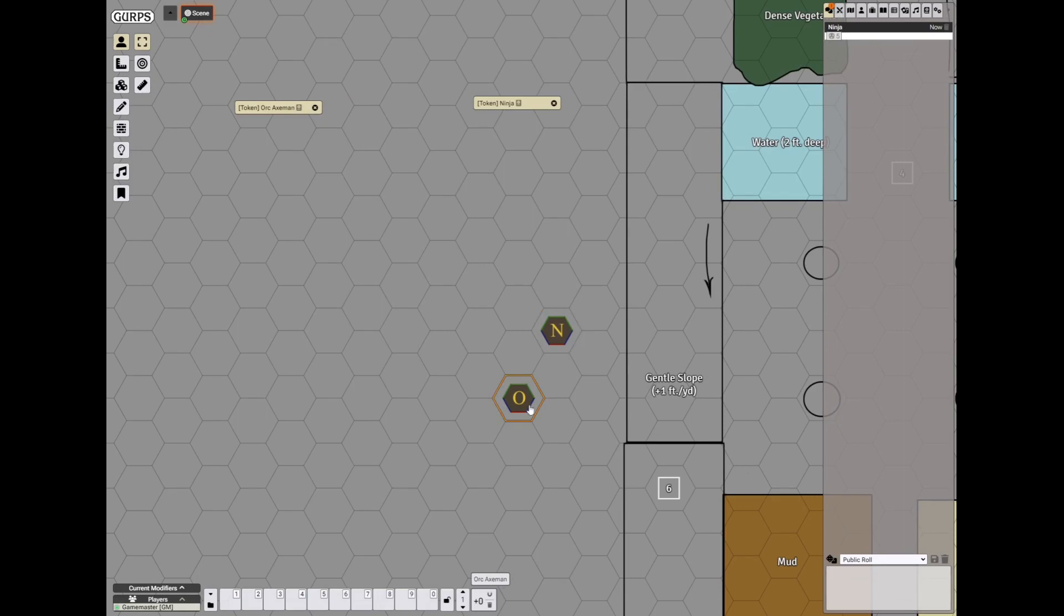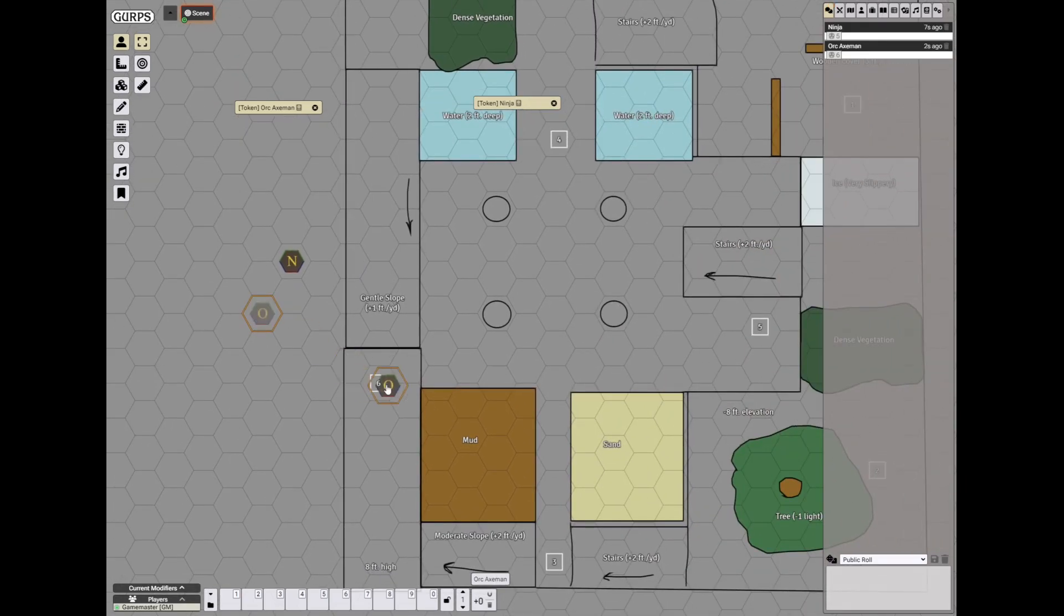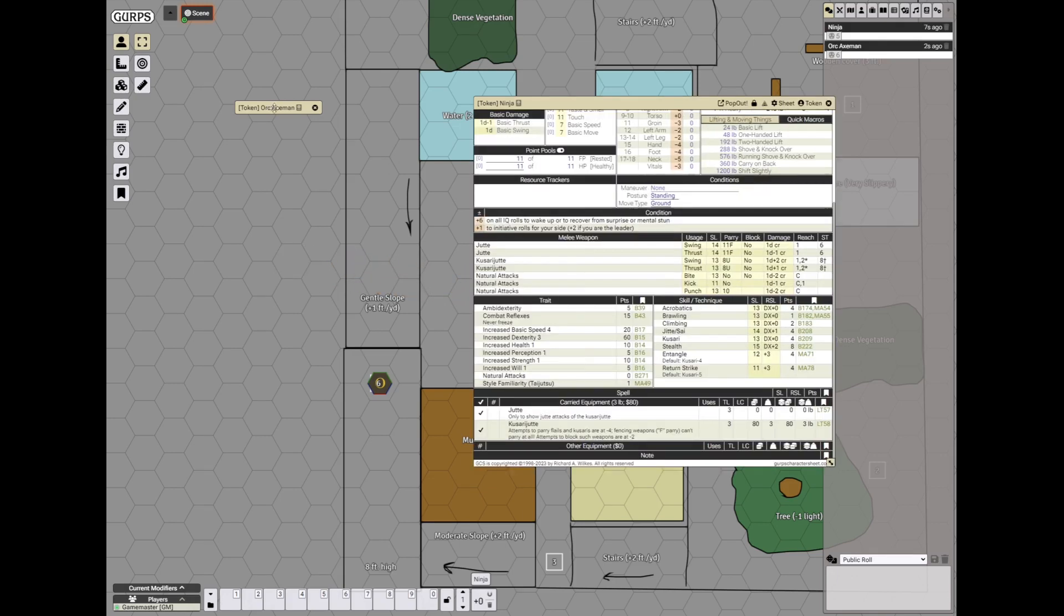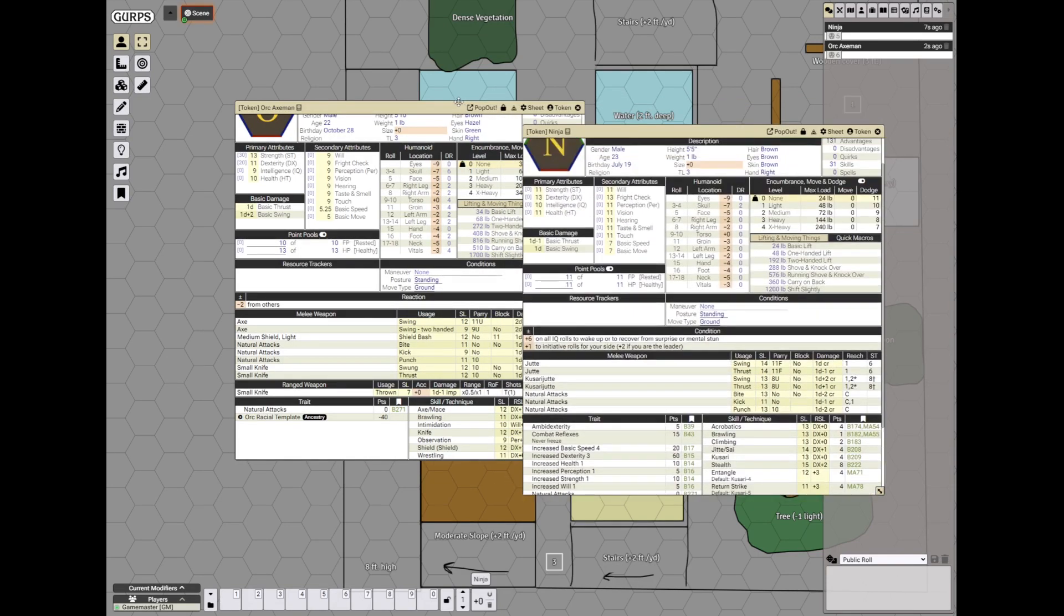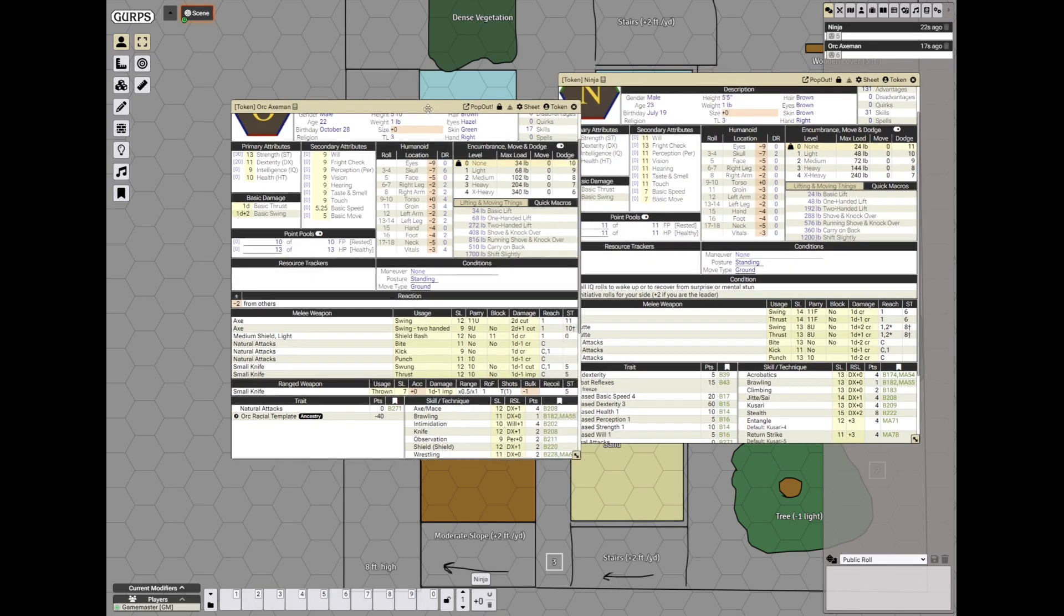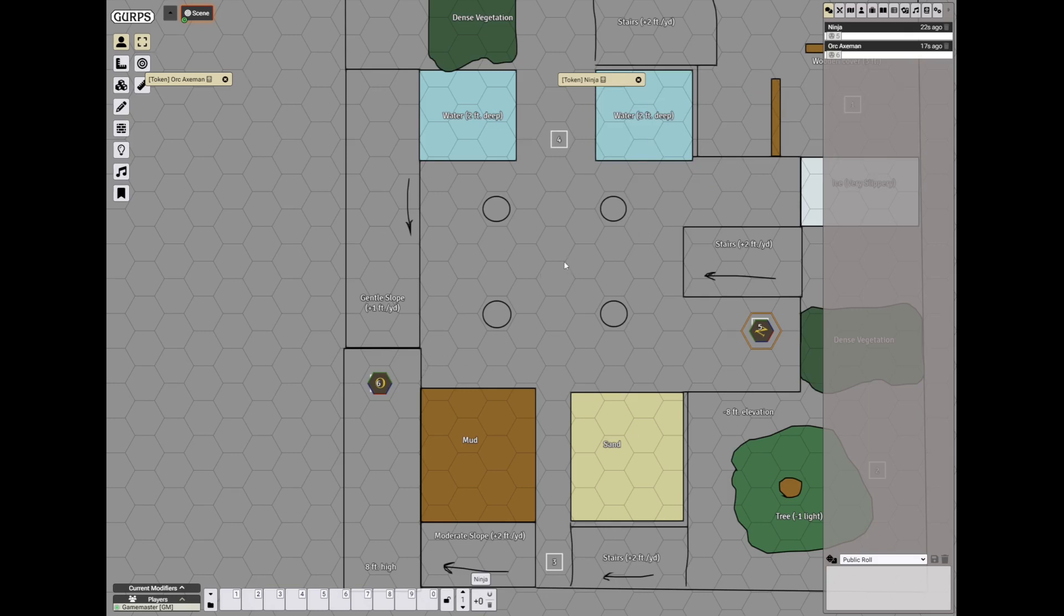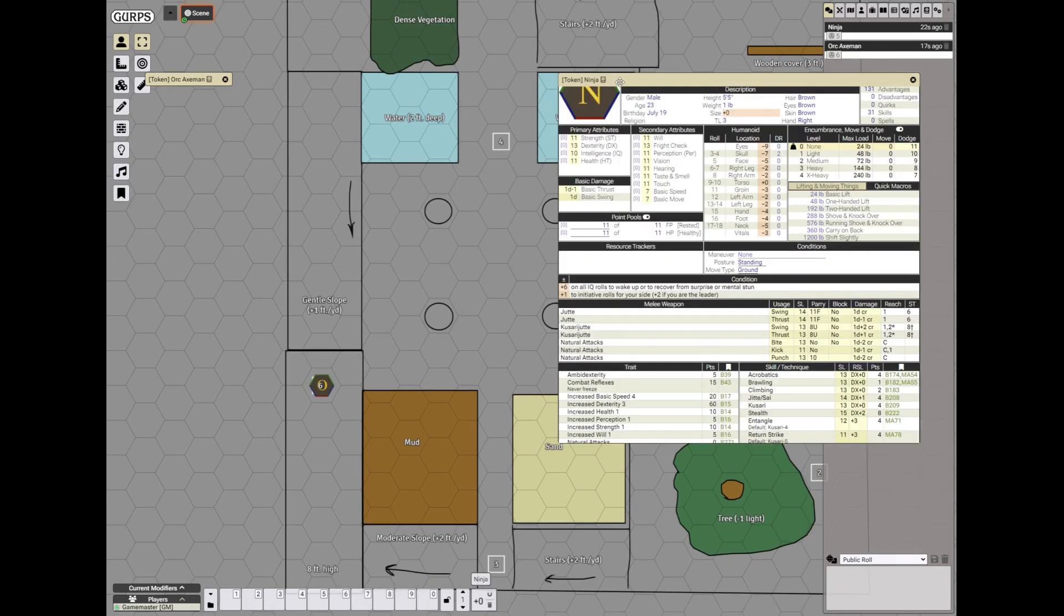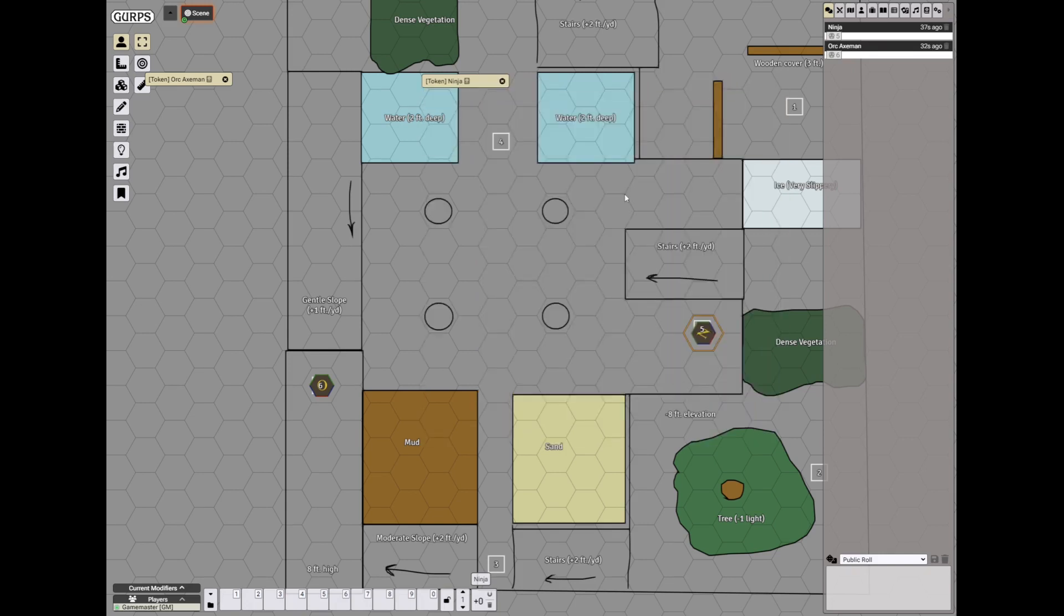Ninja is starting on spawn point number 5 and orc on spawn point number 6. The ninja I think he goes first because his basic speed is much higher, 7 compared to 5.25 of the orc. So he starts with his kusari jitte wielded in the following way: the jitte part is in the left hand and the kusari part is in the right hand at reach 2, because reach is important when kusaris are concerned.